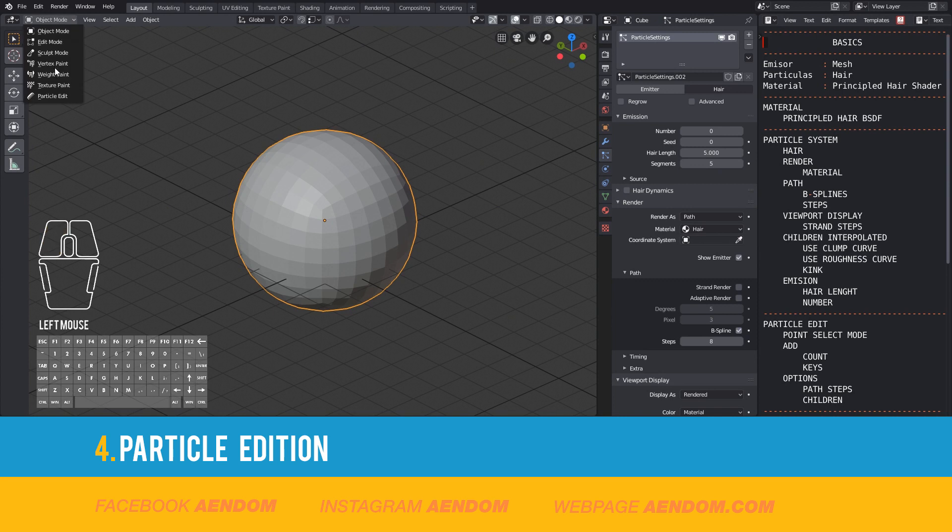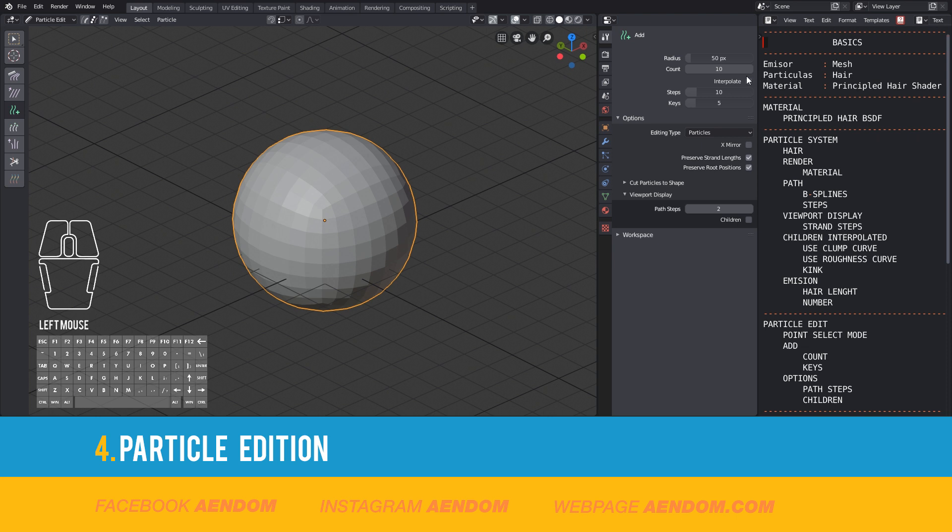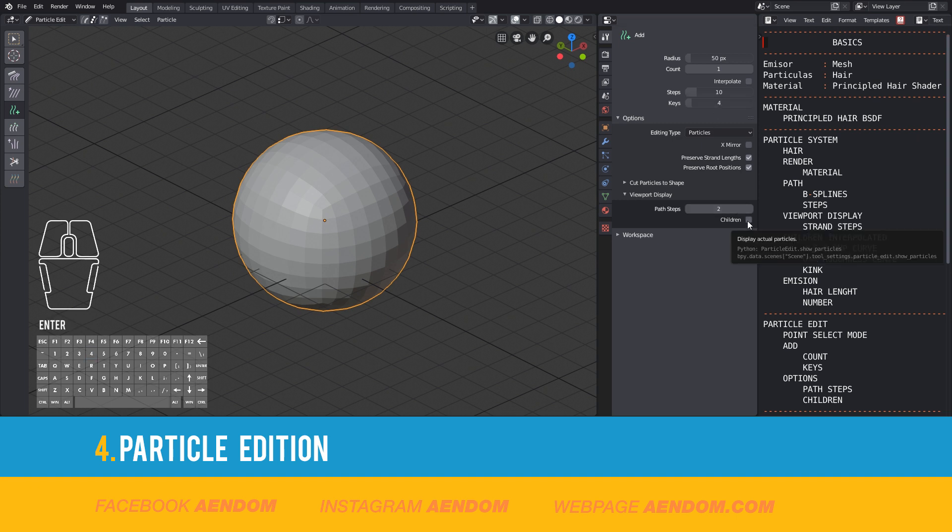First, go to Particle Edit and go to Point Select Mode. Now go to Add Properties, and in Count, select one strand per click. In Kiss, I use 4, and in Path Steps, use the same as before, 8, and also select children. Now with one click, you will add a strand.